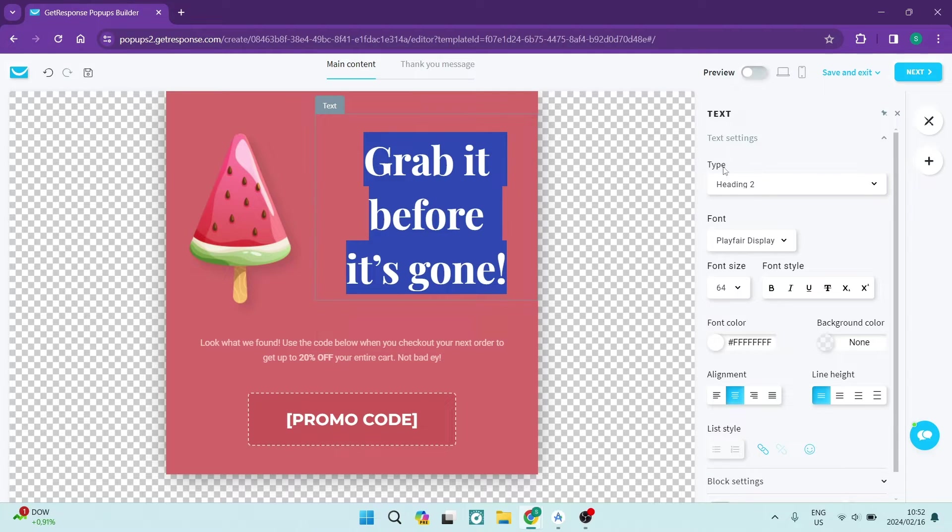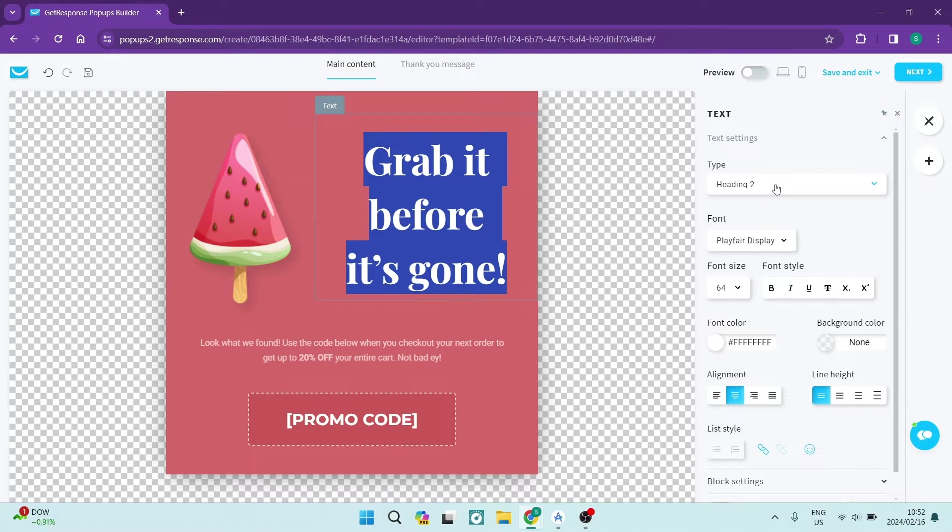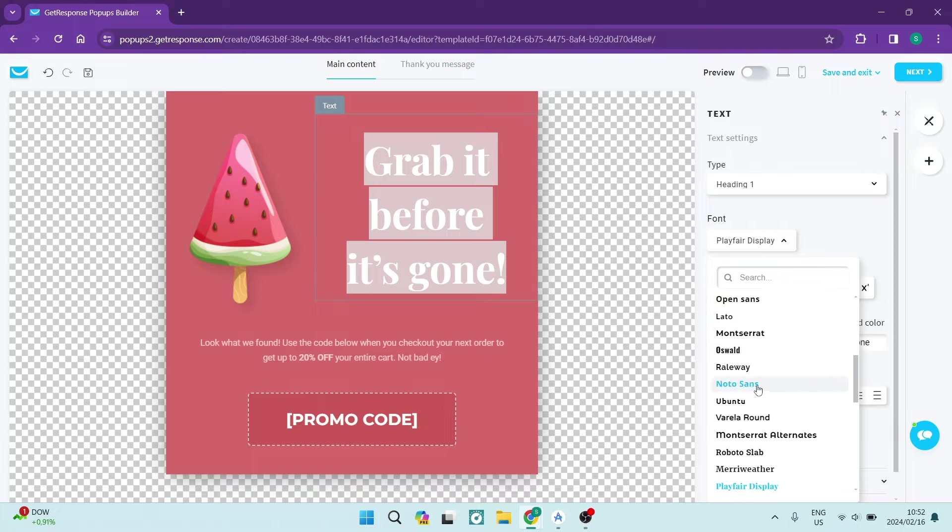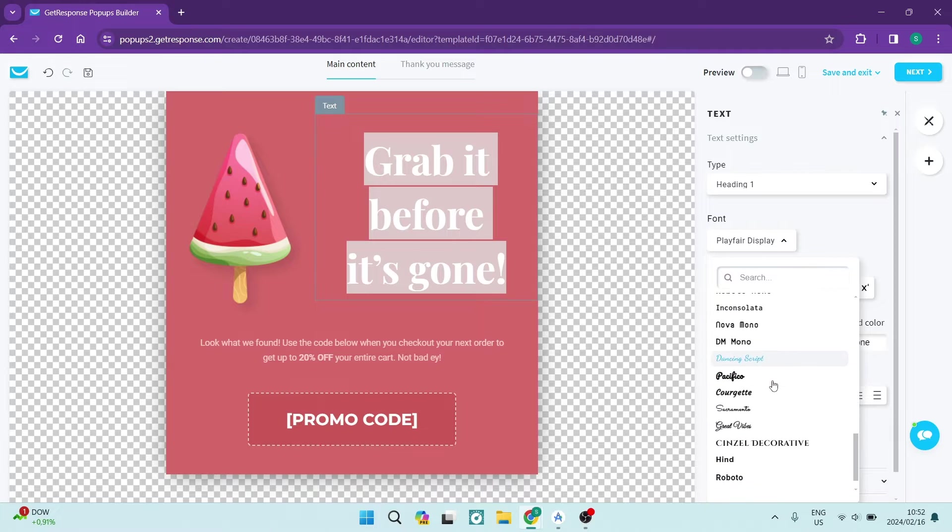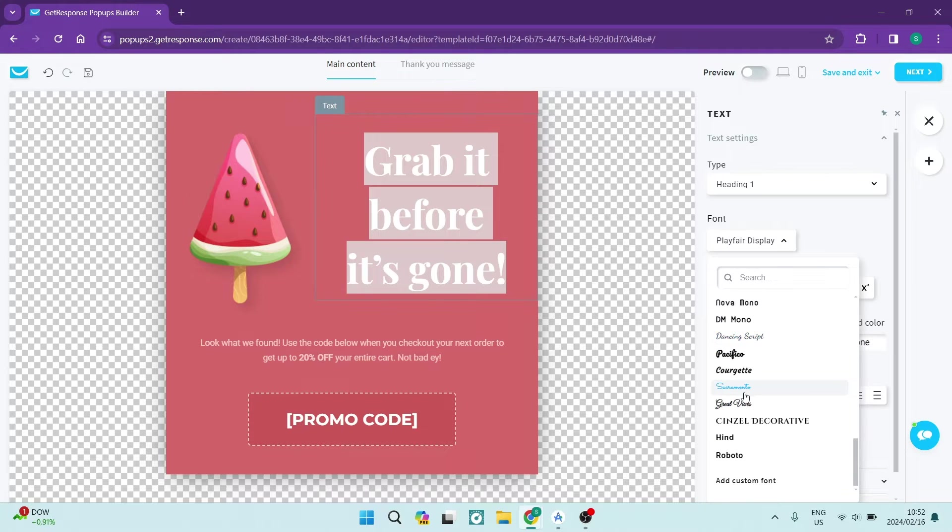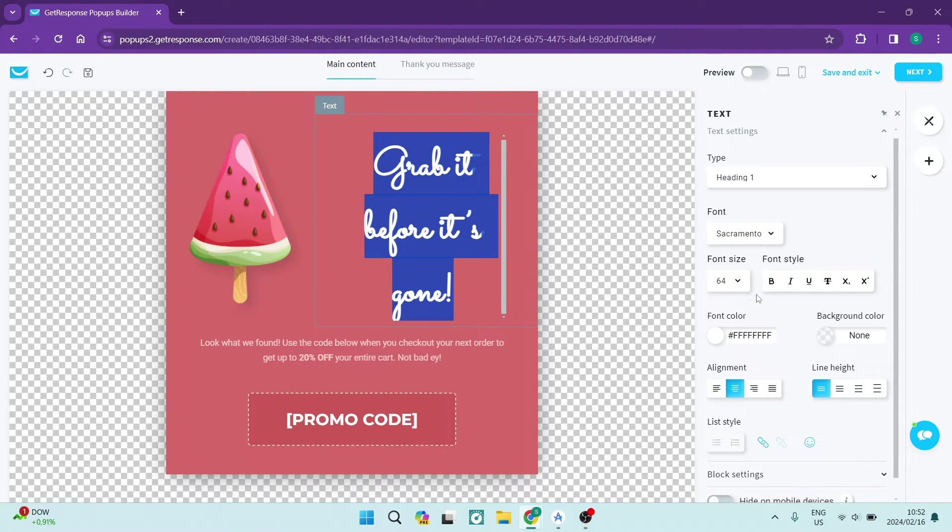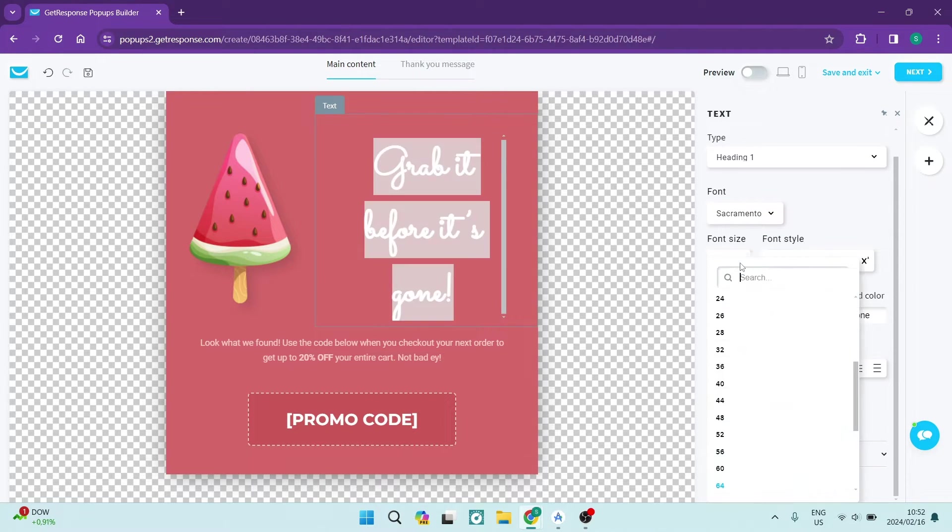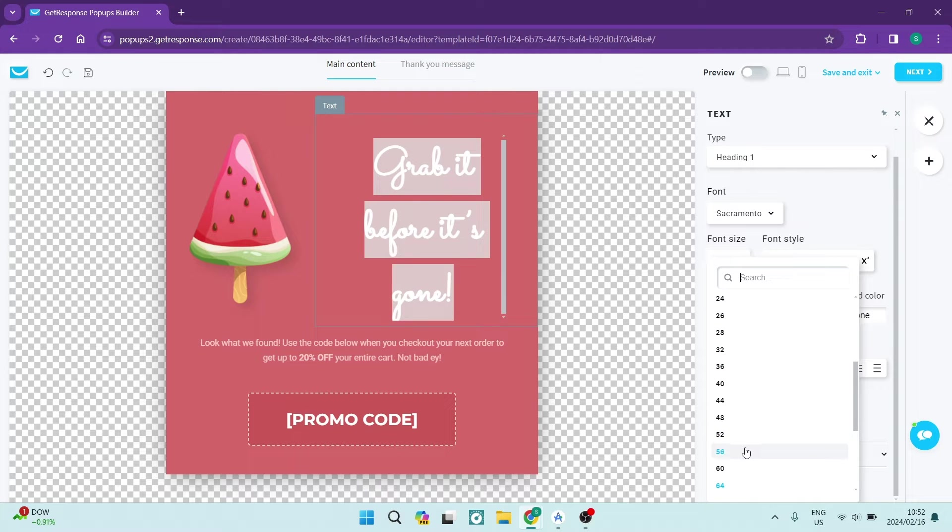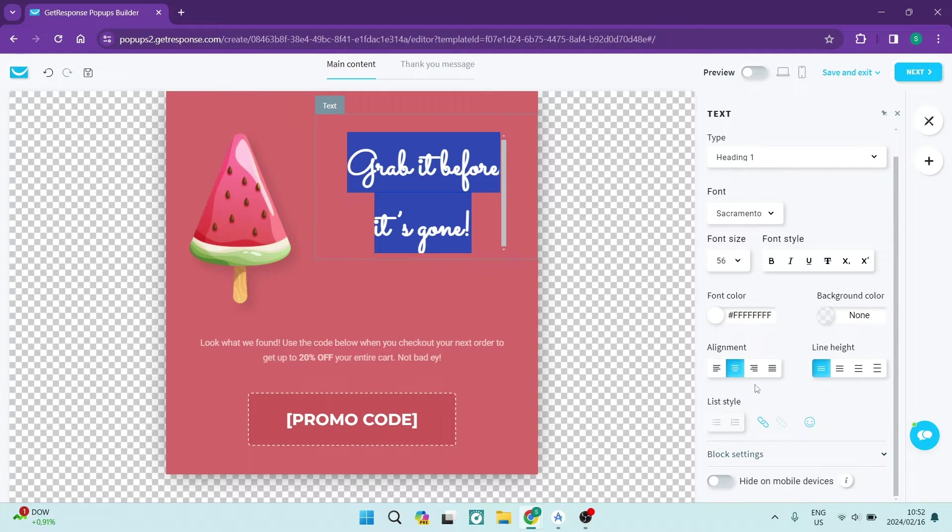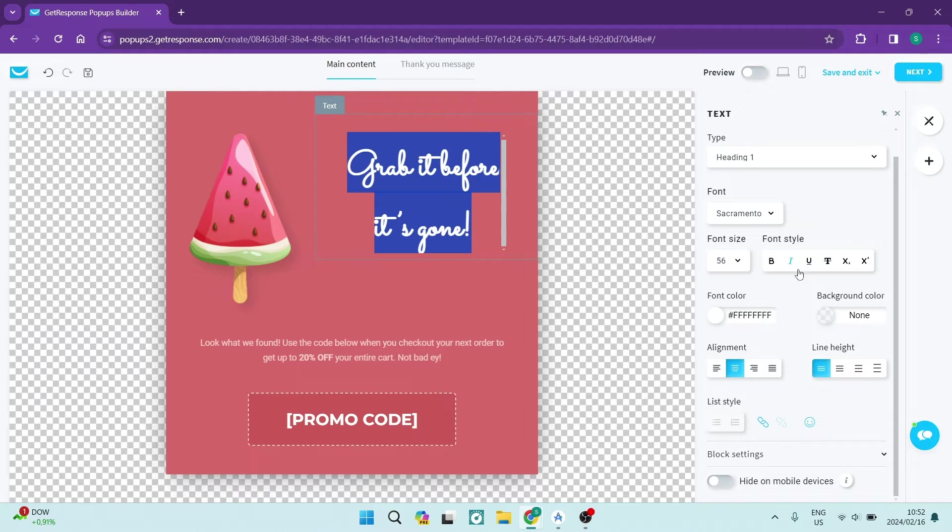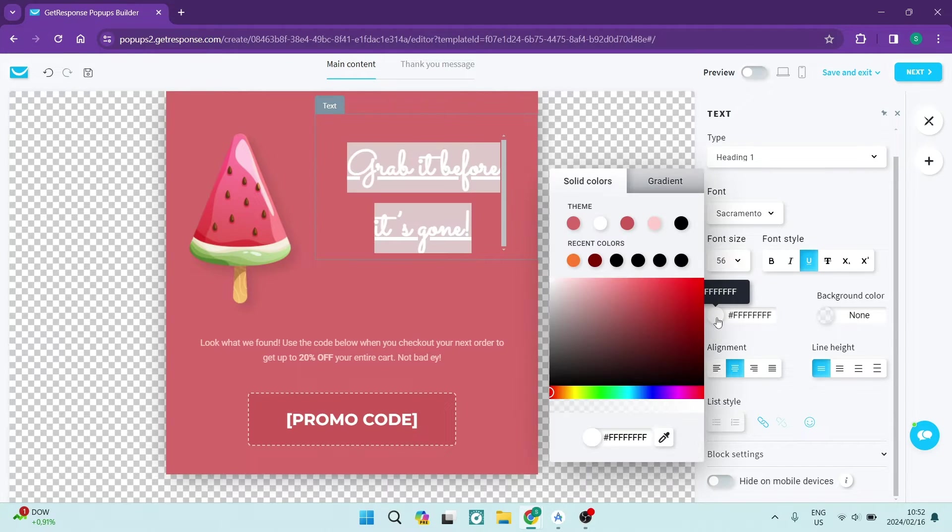You can see on the right hand side over here it's brought up a bunch of text options such as the heading style. You can see that there is a font style as well. We can change that to something funky, and you can also change the size of the font so you can make it look a little bit smaller. You can change the font style. You can also change the font color.